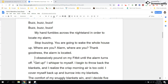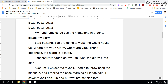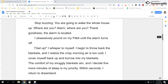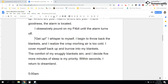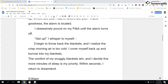I obsessively pound on my Fitbit until the alarm turns off. Get up, I whisper to myself. Once again, it went from action to speaking — the action changed, so I'm going to start a new paragraph. Get up, I whisper to myself. I begin to throw back the blankets and I realize the crisp morning air is too cold. I cover myself back up and burrow into my blankets. So I was speaking and now the action changes because I'm throwing back the blankets, so I'm going to start a new paragraph. I begin to throw back the blankets and I realize the crisp morning air is too cold. I cover myself back up and burrow into my blankets.